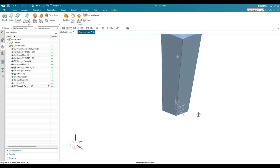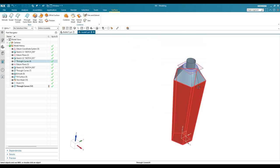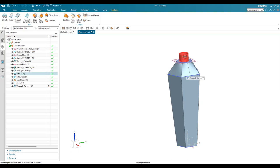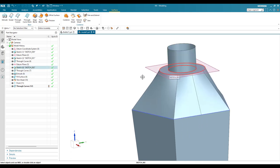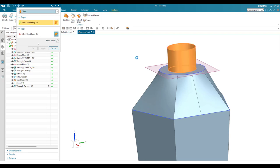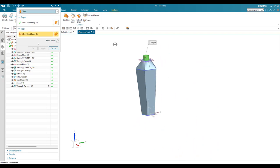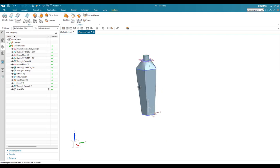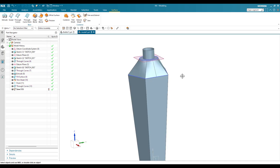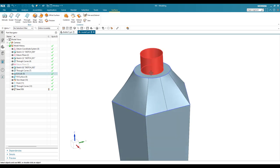Every sheet is currently a separate feature, so I need to sew them together. Go to Save/Sew command, select any surface, then select all surfaces, and click okay. This creates a sealed, unified sheet body. I'll hide the datum planes. Now that everything is sewn into a single sheet, we can apply edge blends.